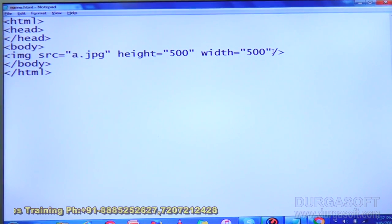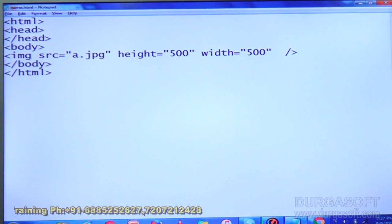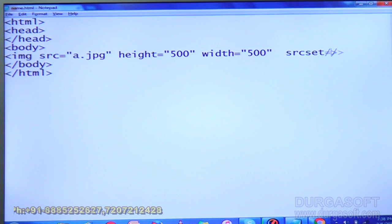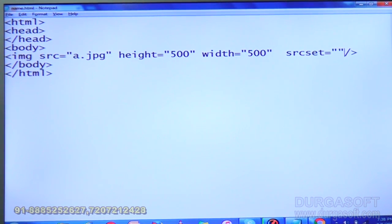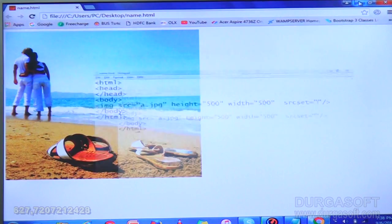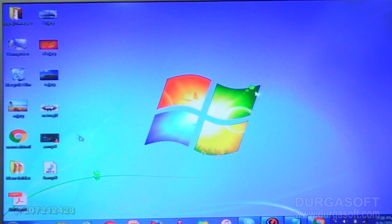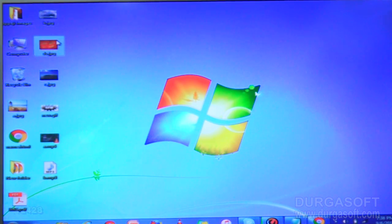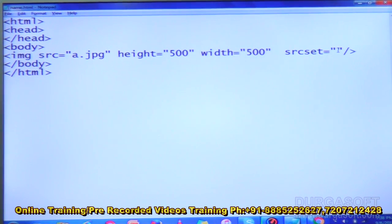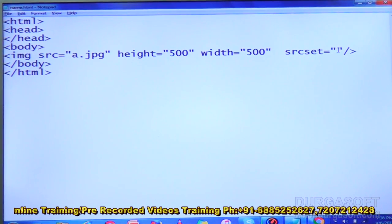One more attribute we can use in the image tag is srcset. In srcset, what we can do is list out a number of images. On the desktop, the images I have are a.jpg, b.jpg, ds.jpg, and c.jpg. In the srcset we can represent the list of images.